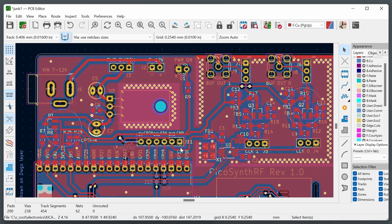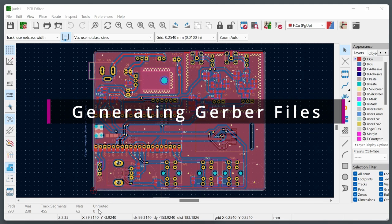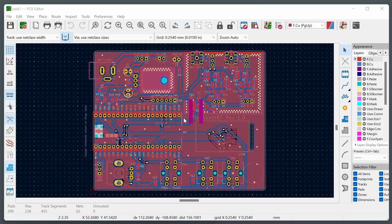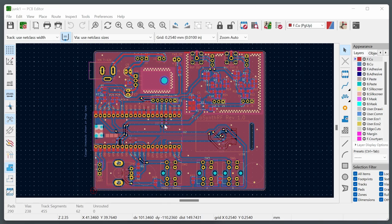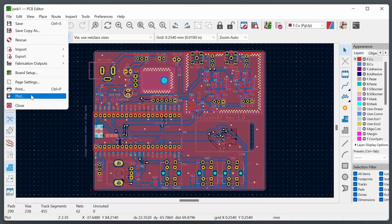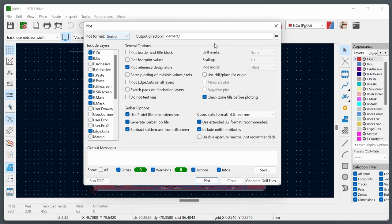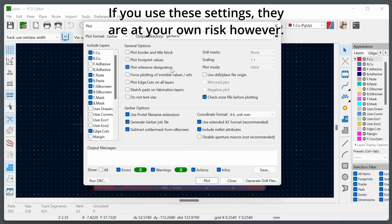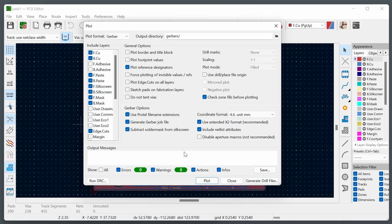In the Gerber viewer, check the mask layer to confirm areas of exposed copper — for example, a heat sink box should be visible on the mask layer. Use the measurement tool to verify that critical dimensions are correct — for example, confirming 2.54mm connector pitch or 10mm panel height. Set the grid to a fine value for accurate measurements. The built-in Gerber viewer is good enough for visual inspection; more powerful third-party viewers also exist.